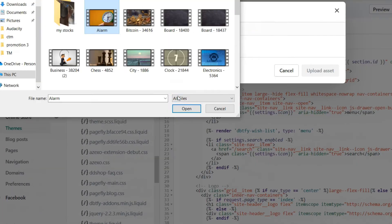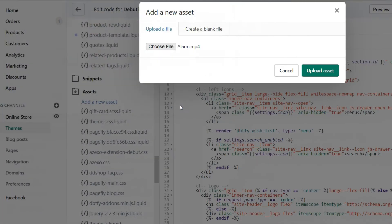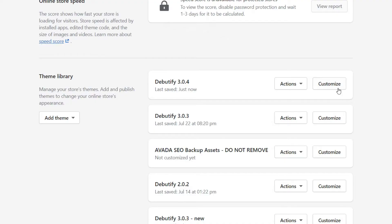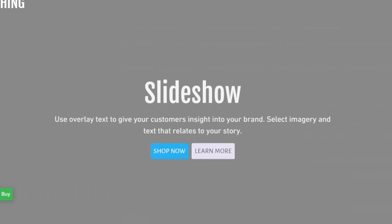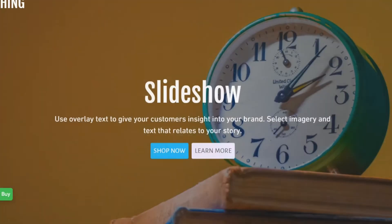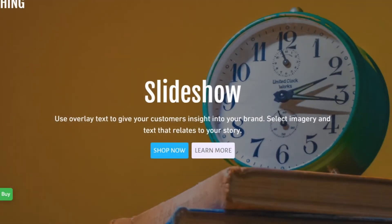Then you have to simply upload the video, whichever video you want to be the background. After that, all you have to do is customize your theme and then you can add a slideshow section. Once you add the slideshow section, all you have to do is in the video part, type in the file name of the video you uploaded. And it's that simple — after you do that, the video background will appear.